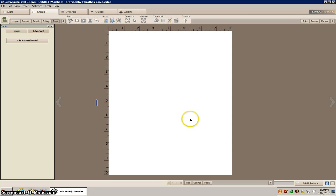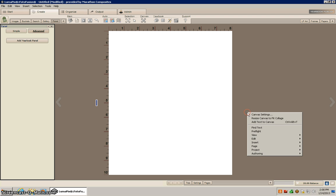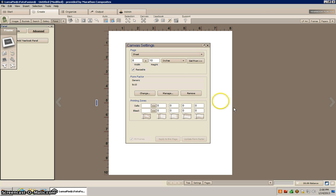Okay, now I want to go ahead and change the size of our document. So what you'll need to do is right click and click on canvas settings, and I'm going to change this to a 12 by 10.